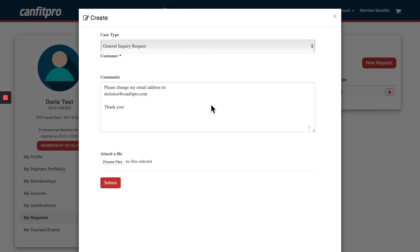Once you've updated your email address in the Comments section, go ahead and click Submit for the case to be sent to the member experience team to update for you on your behalf.